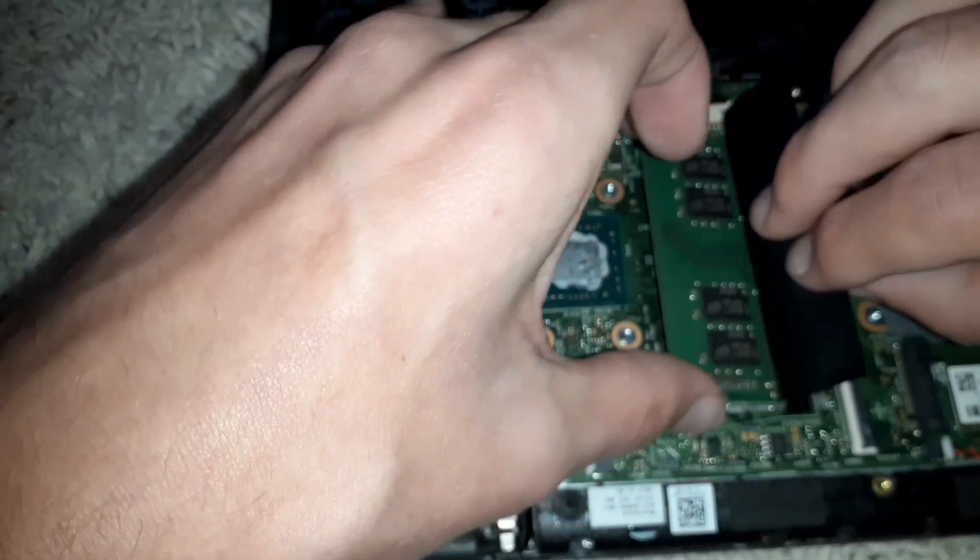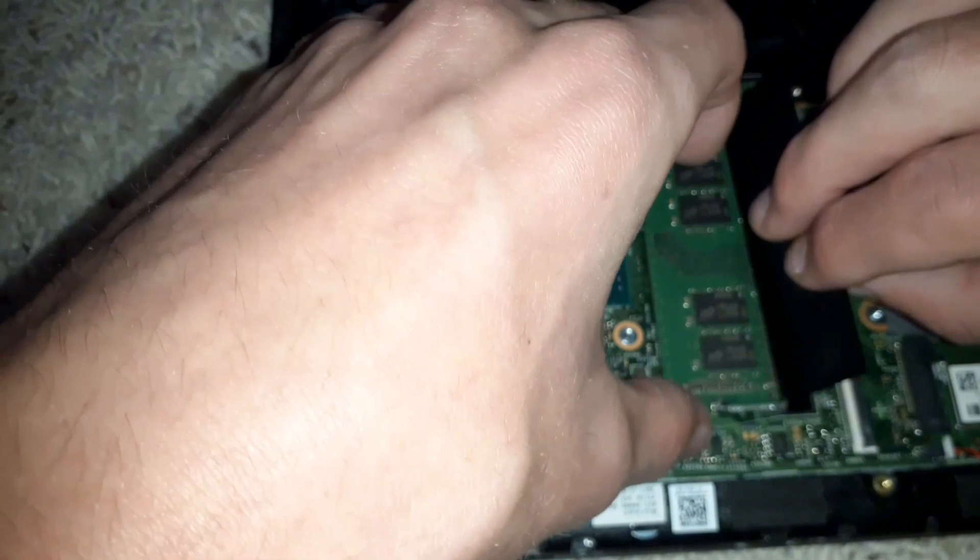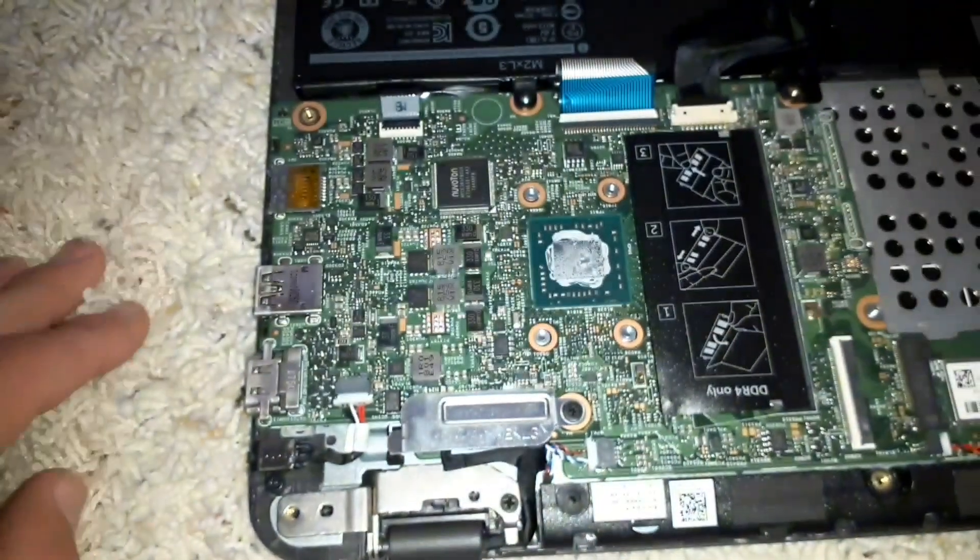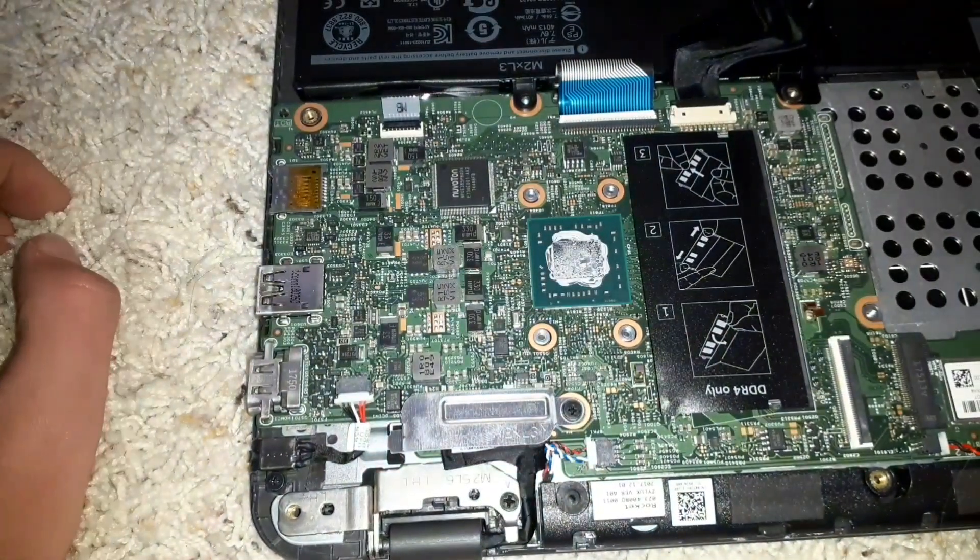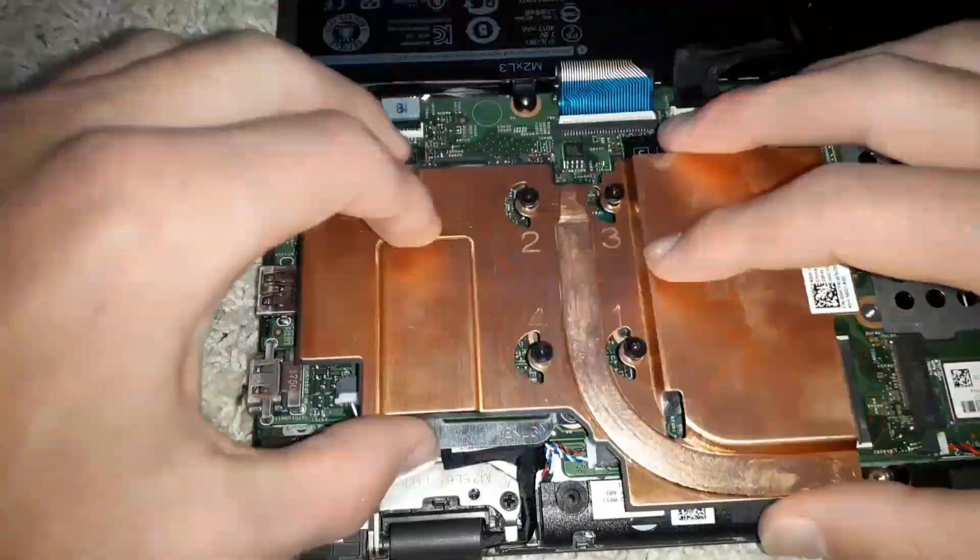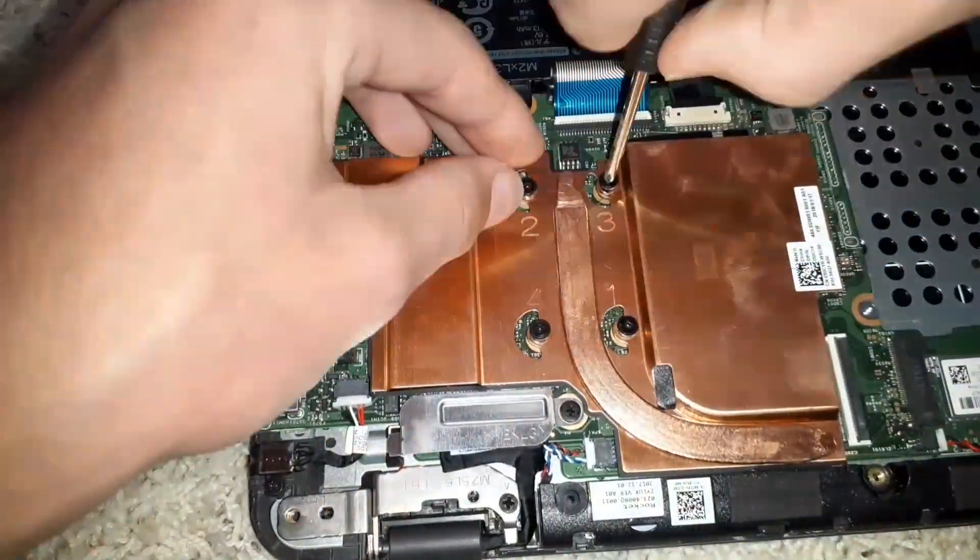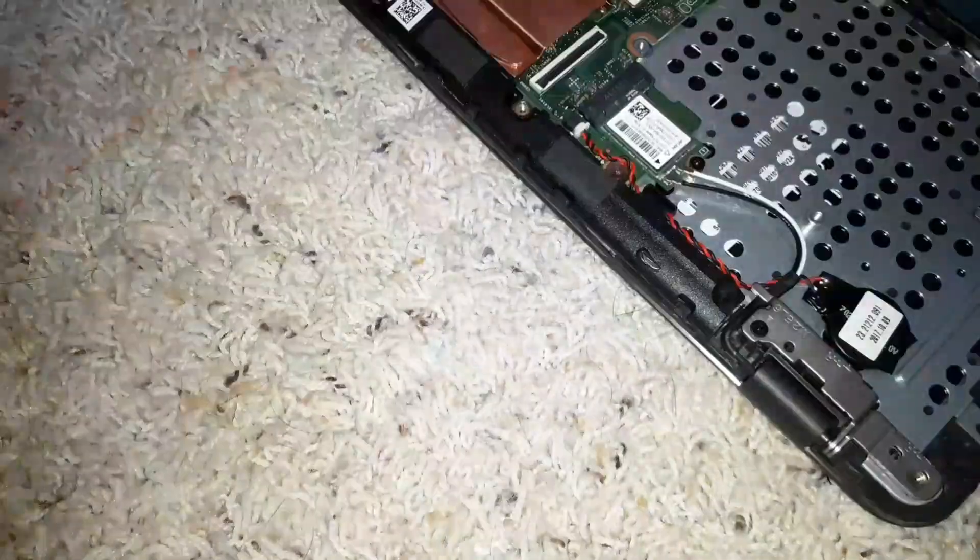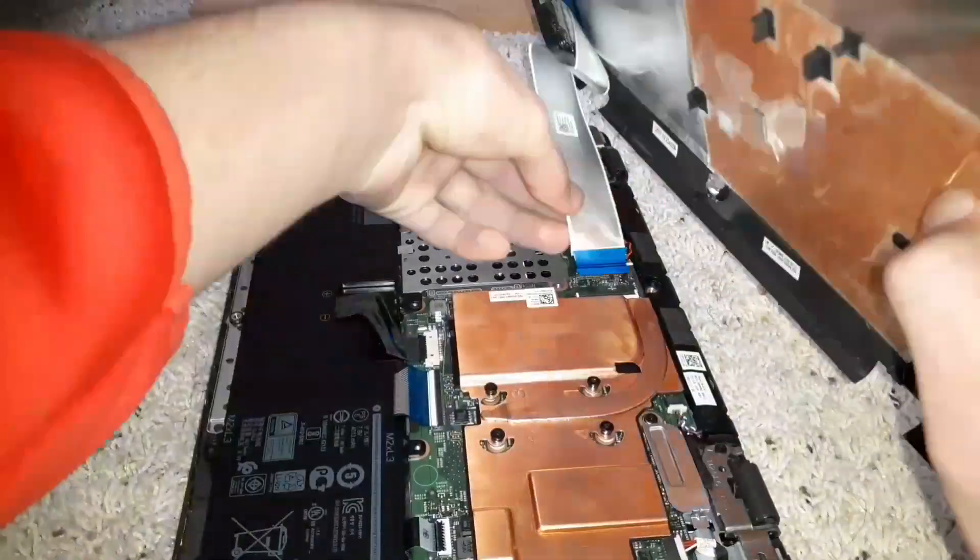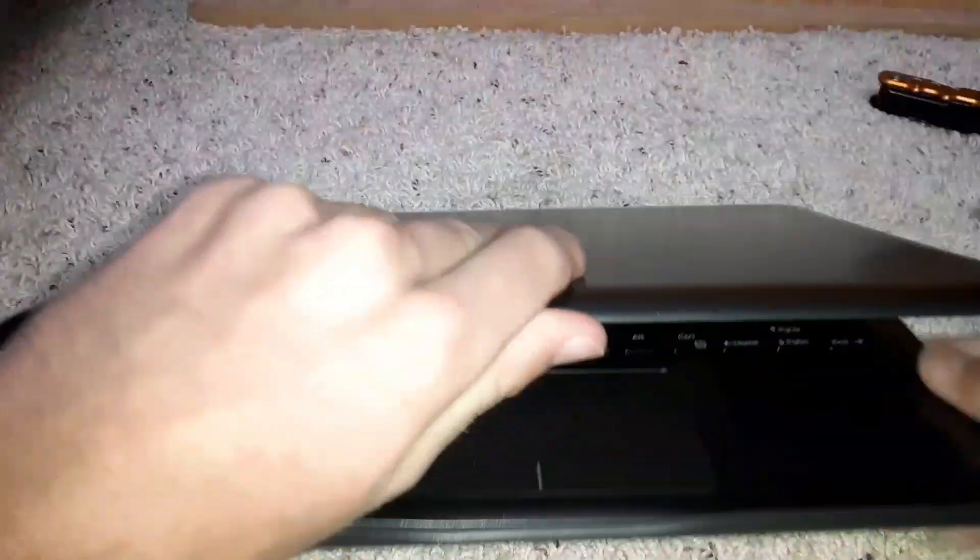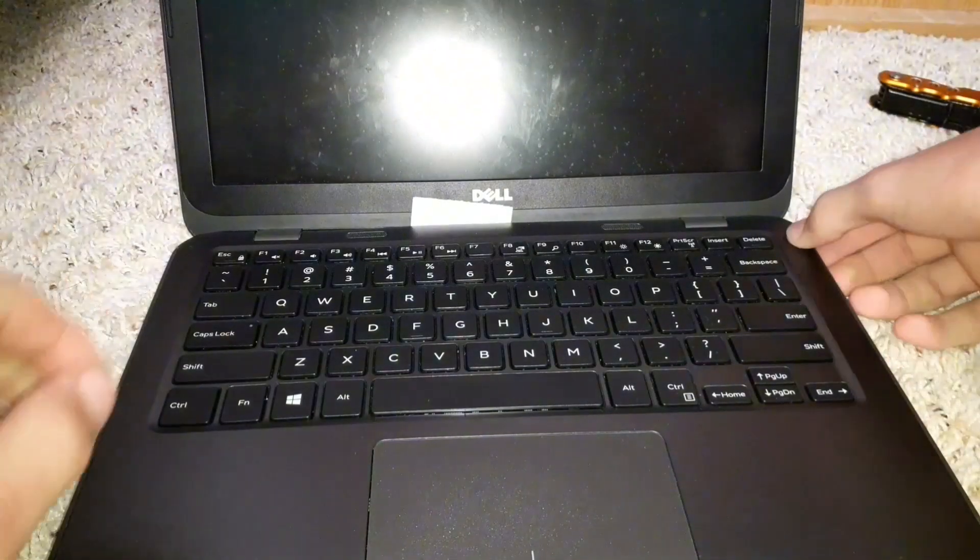I got it. Okay, I'm going to go ahead and screw the heatsink back on. There's my password.